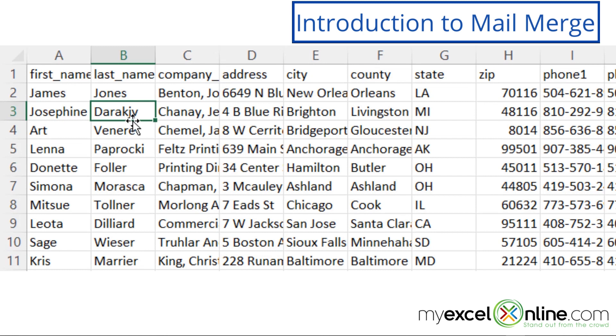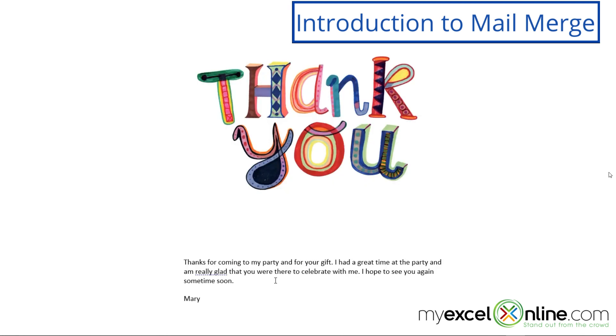Such as their name, their address, or even a little personal message that you would like for that person. And then have also the body of the thank you note that you're sending be the same to everyone.